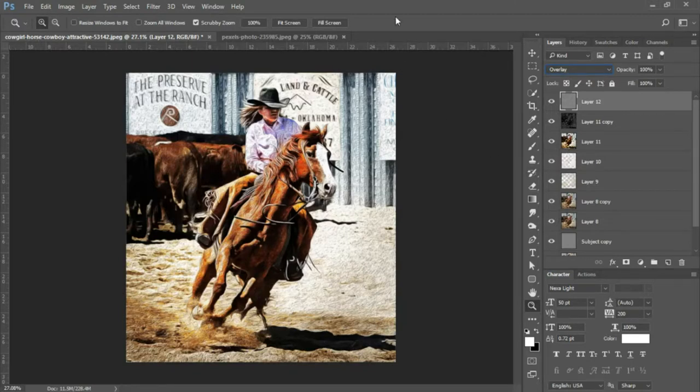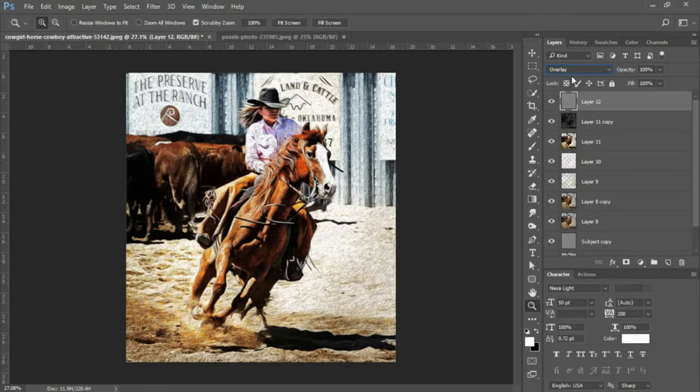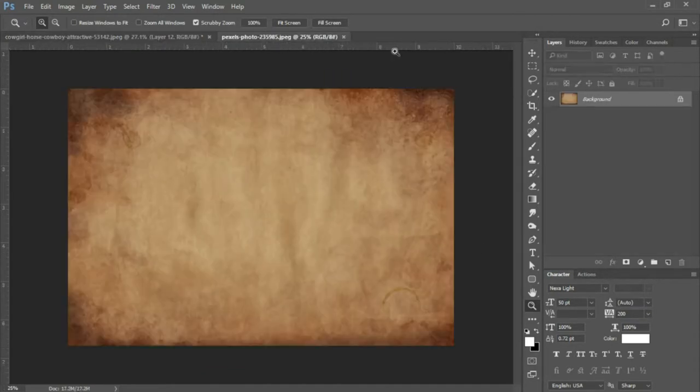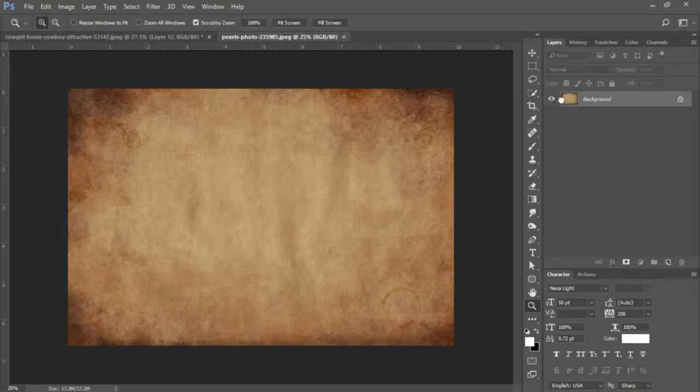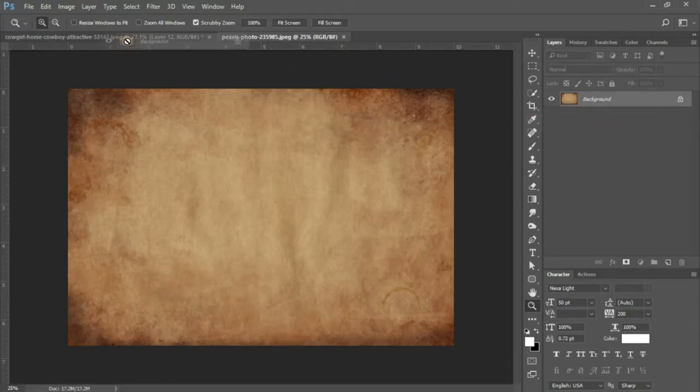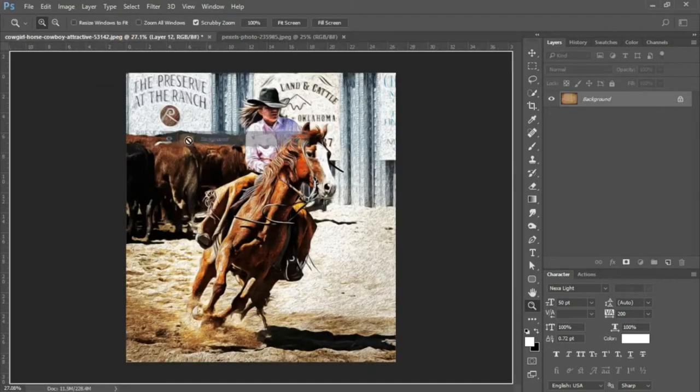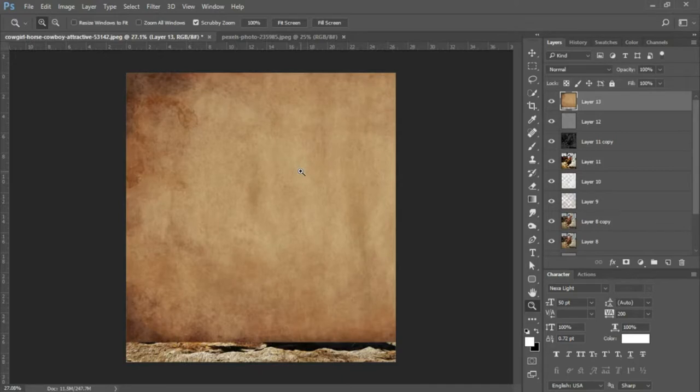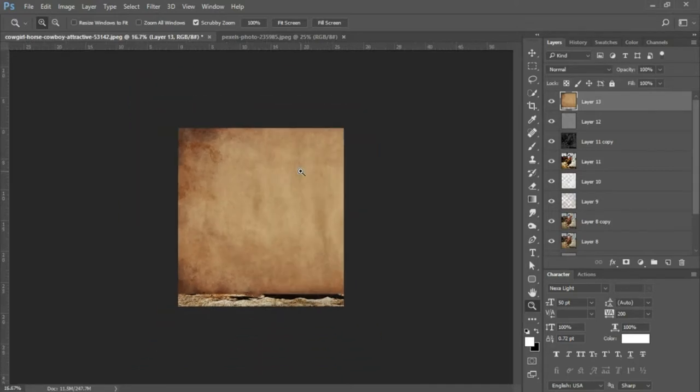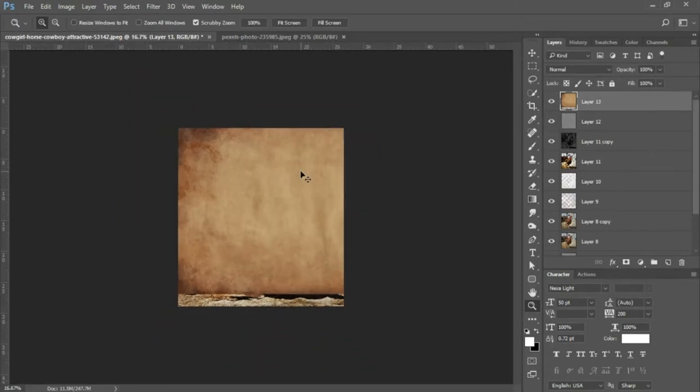The next thing we're gonna do is we're gonna add a paper texture over our image. So I have the paper texture available here and there's also gonna be a link in the description for download. So I'm just gonna click and drag this over to my layer here and drop it in.